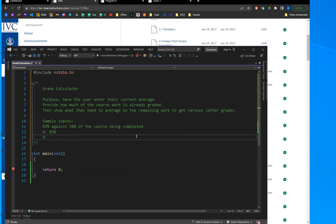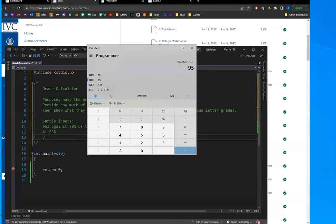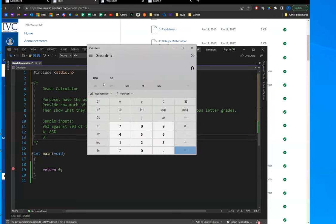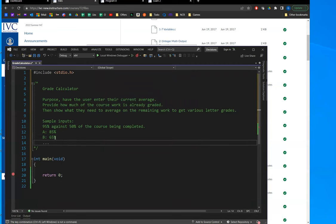My brain can't do the math here, so I'll bust out my calculator. Let's see: 0.95 times 50 — let's get out of programmer mode. So we have 47 needed points; I need 32 of the 50, so I need like 65%, et cetera.